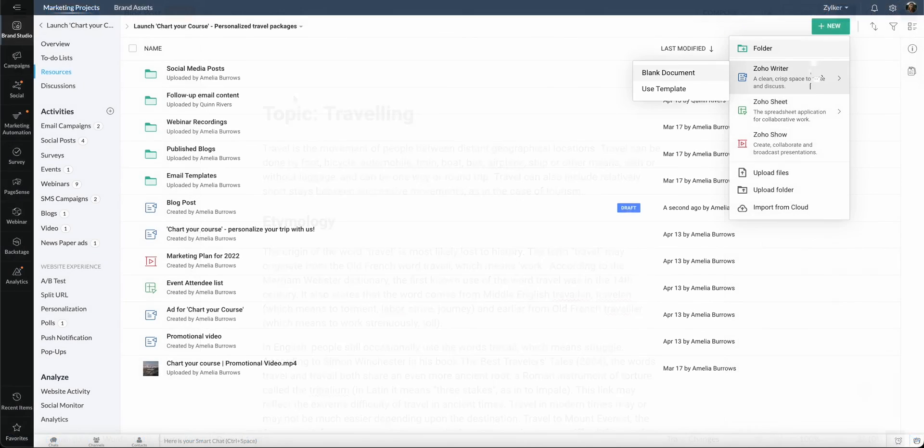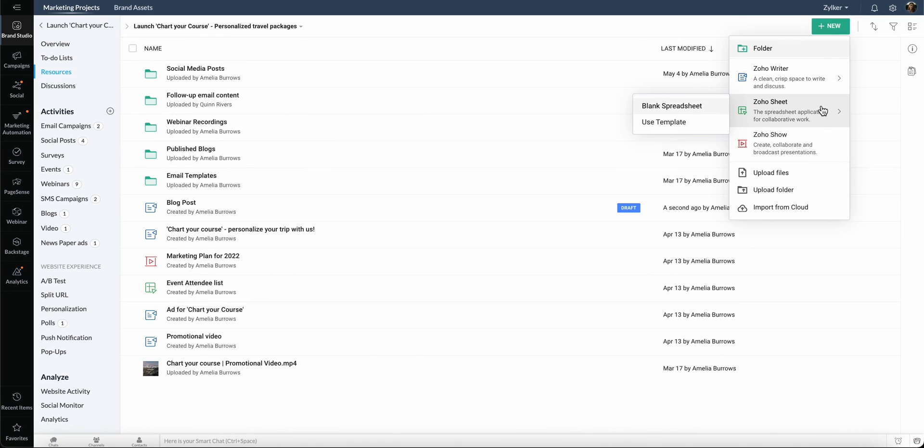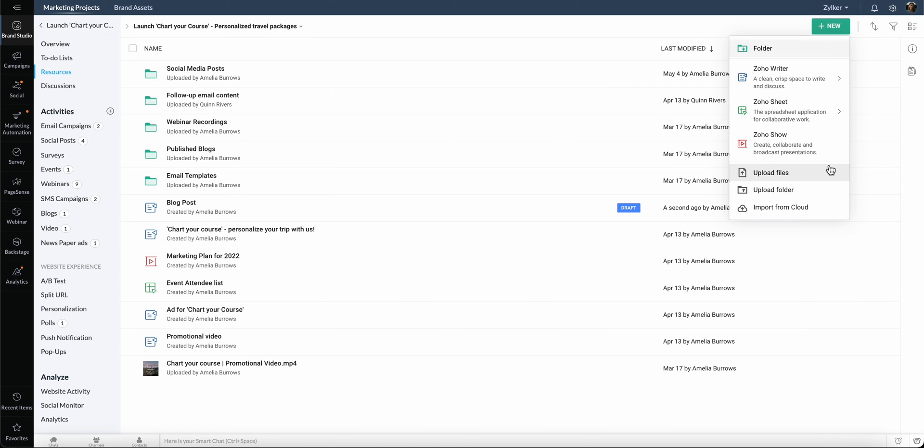Likewise, you can create a spreadsheet or presentation. You can also create folders or upload files and folders from your local device and the cloud.